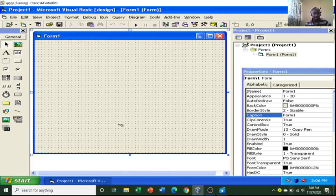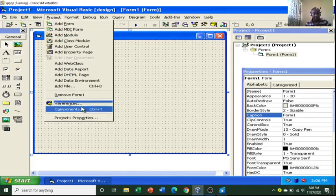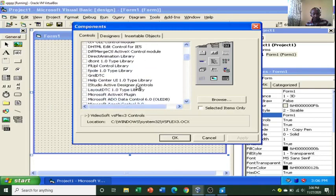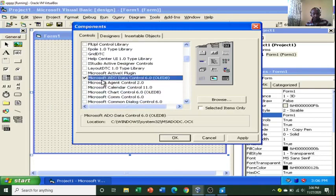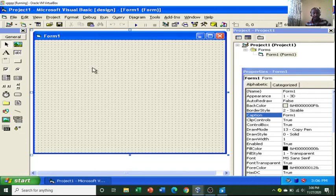To do that, you need to have a DOC control. Go to Components and make sure that you have it. Tick Microsoft Data List controls, then click Apply, then close. Once you do that, you will get this icon here — this is the DOC control. Once you have this, you are in a position to connect VB with Access.